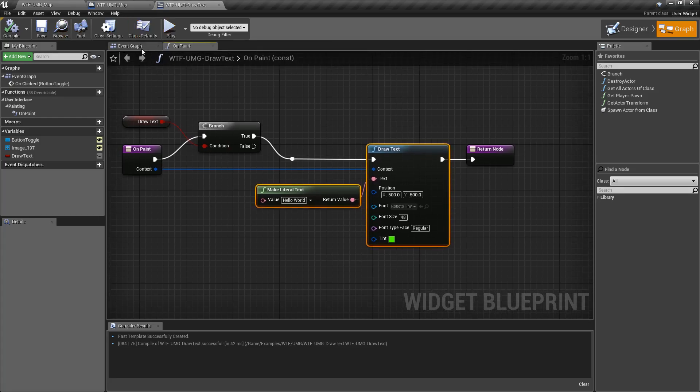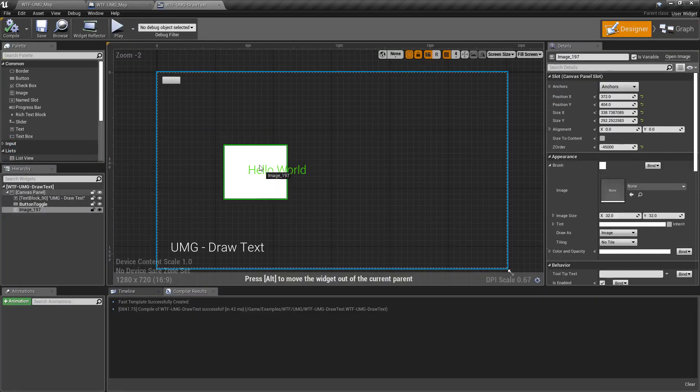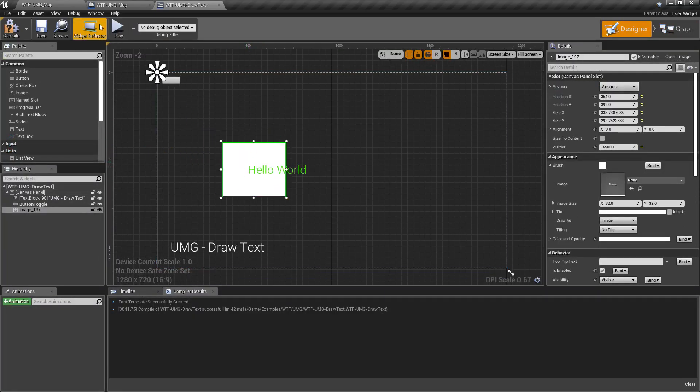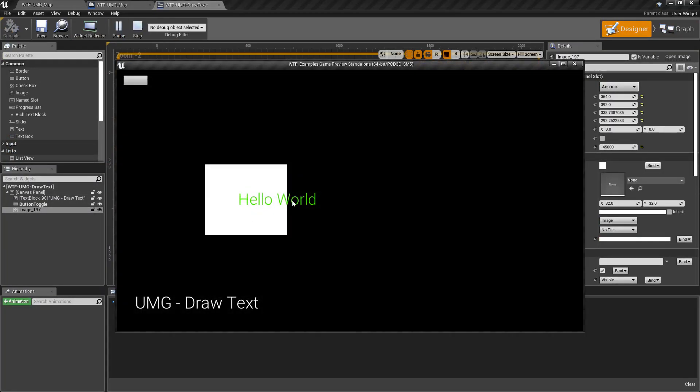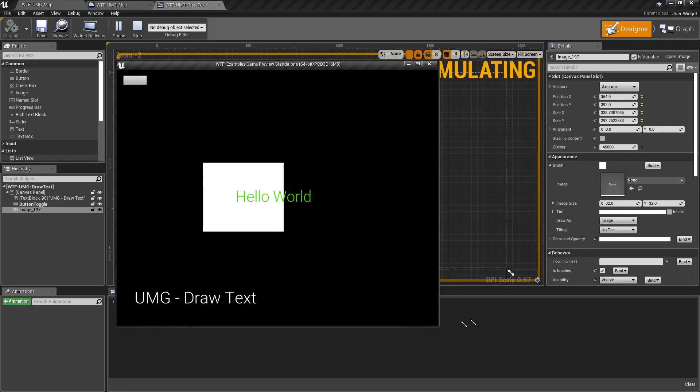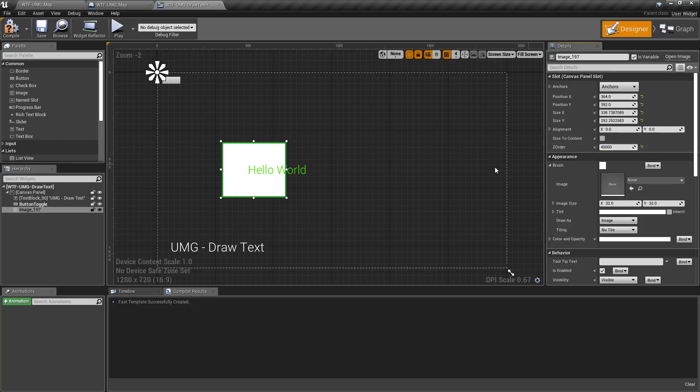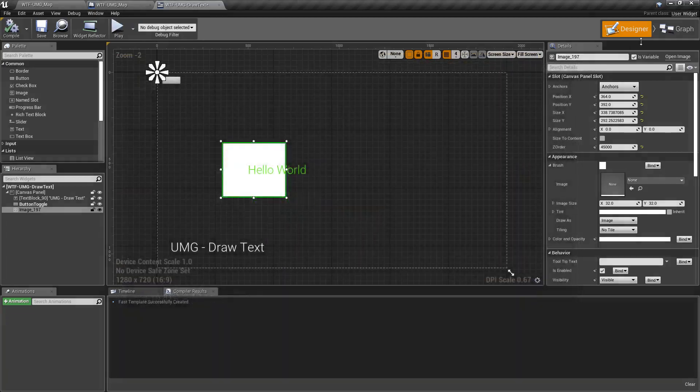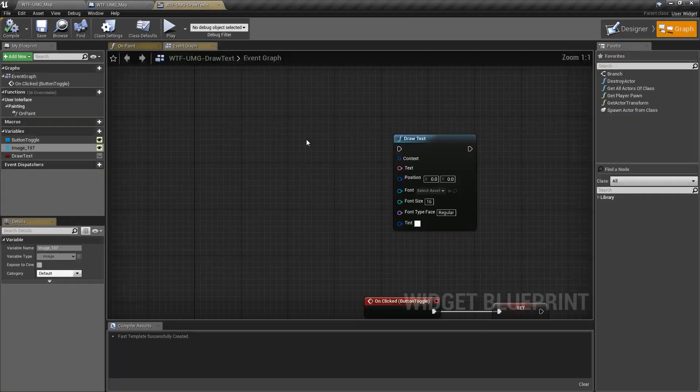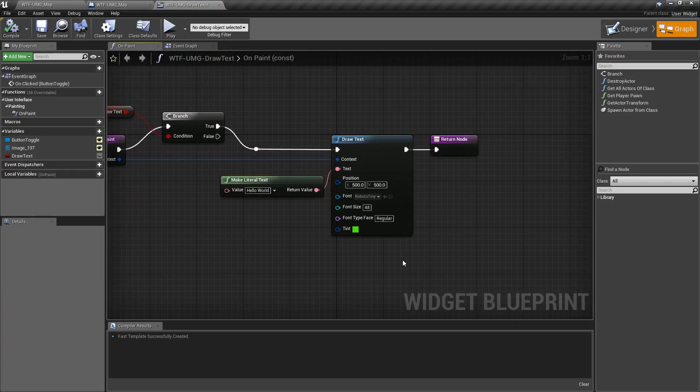The other thing, we go to our designer, we'll drag our image here, and we'll hit play. You'll notice our text is on top of our image, no matter what we do. Even if our image was a high number, like 45,000, where it should be in front of everything, our draw text node is still on top of it. The draw text node basically goes on top of everything else. It's drawn as a last layer on top of all your other widgets.